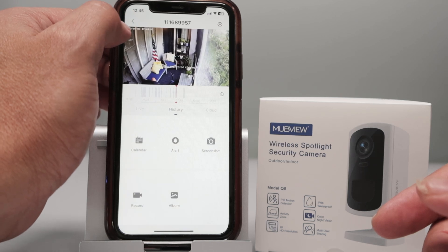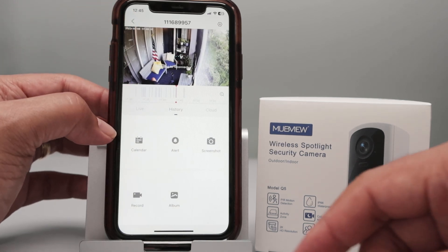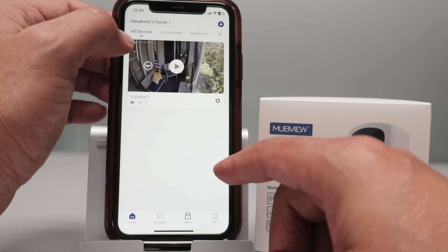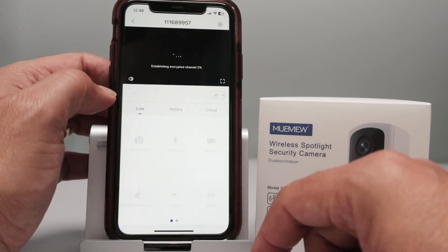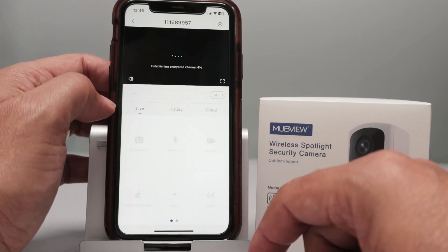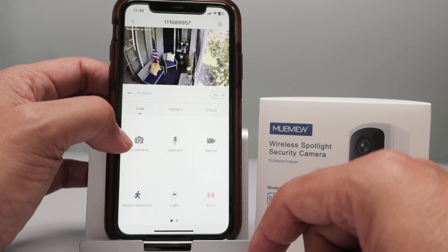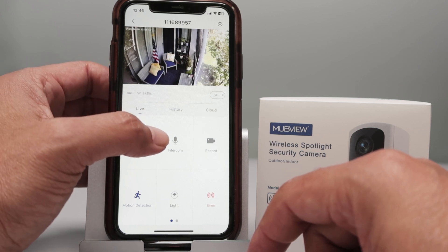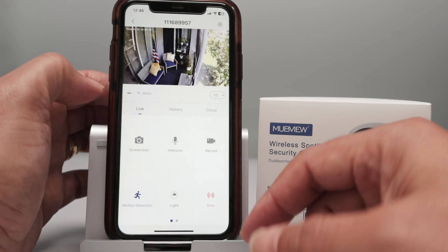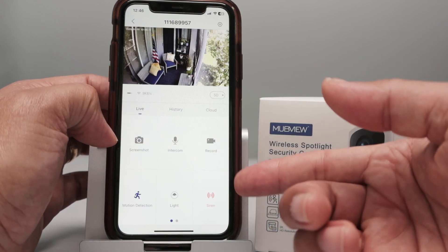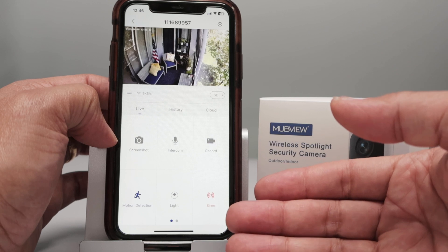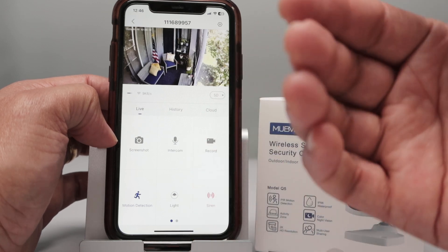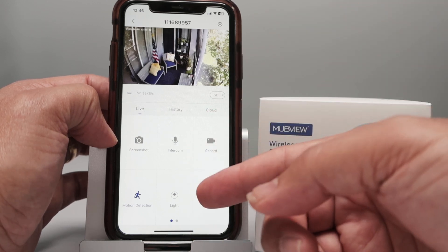Coming back to the menu, there are more options when you go live on the camera. I have the option to take a screenshot and also use the intercom. I can click here and talk on my cell phone — somebody close to the camera can listen through its speaker, or if someone speaks near the camera, I can hear them on my cell phone.